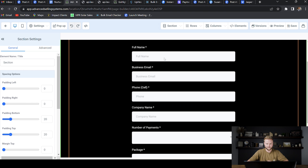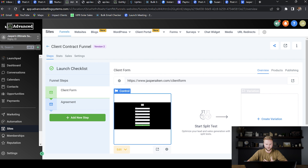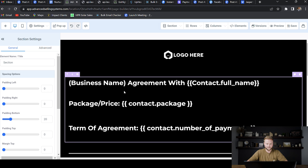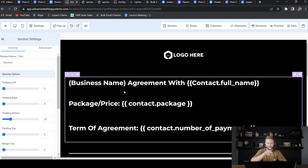This is the first step of the funnel. We need all of these fields so that the information can populate on the signing page where they sign the contract — our second step of the funnel. Going down to the second step, which is actually the contract page — the agreement page — we use custom values. We have your business name, 'Agreement with,' and then it pastes in the person's name from the first form they filled out. The package price they selected — whether 197, 497, or 997 — will show up, and the term of the agreement will auto-populate if they chose a six, nine, or twelve month agreement.